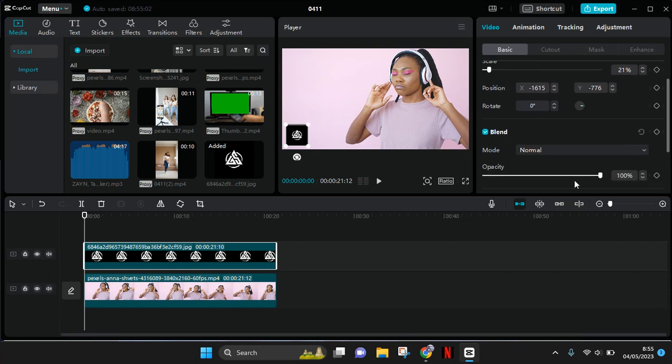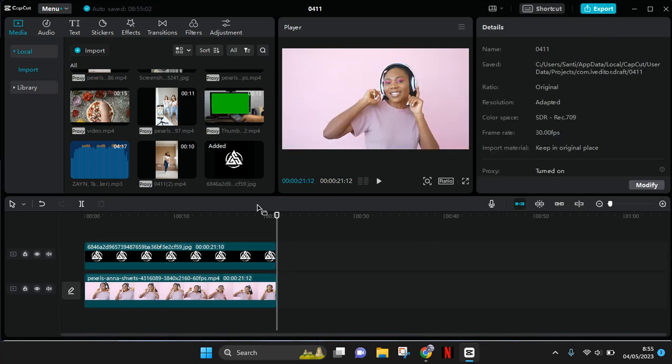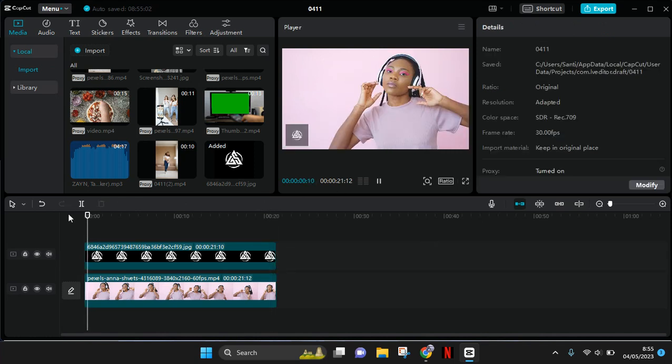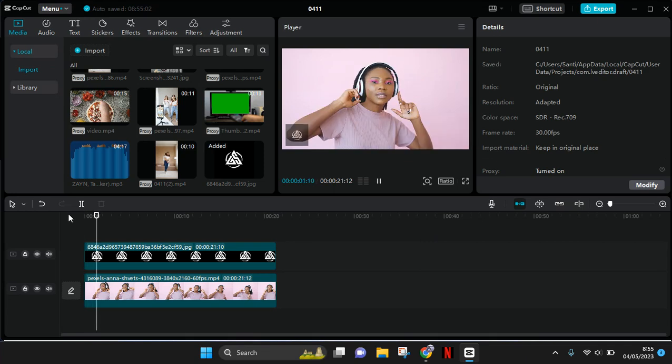After that, your logo will be inserted to the CapCut PC.